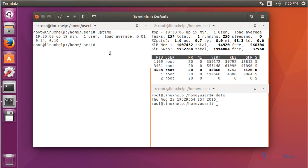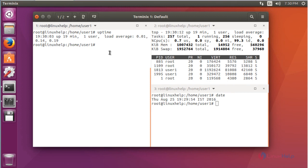So each terminal will perform each different command options. So this is the advantage of this terminal emulator.